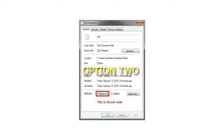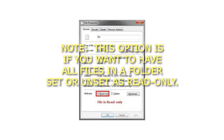Option 2: For a folder. Note: this option is if you want to have all files in a folder set or unset as read-only.